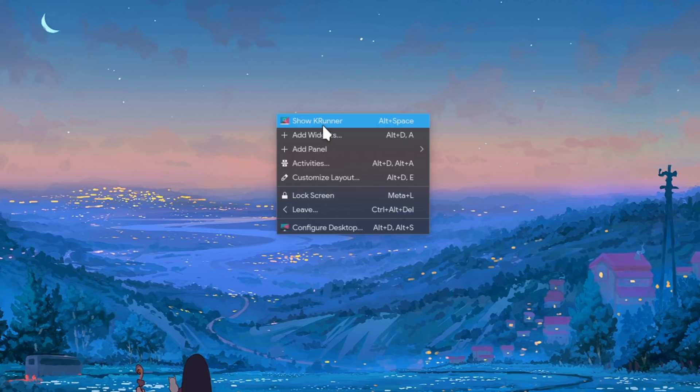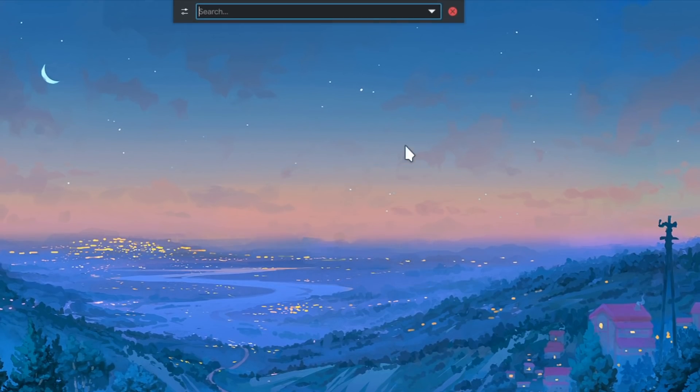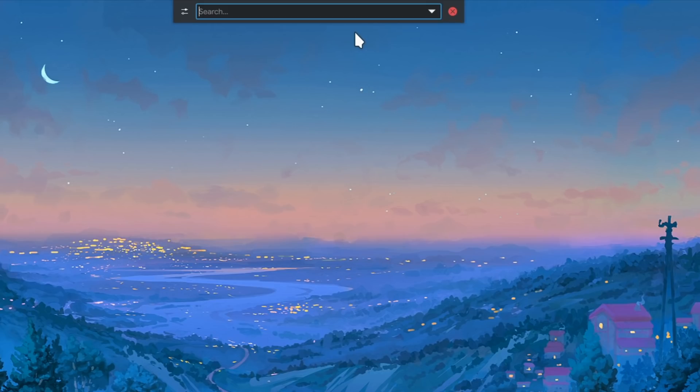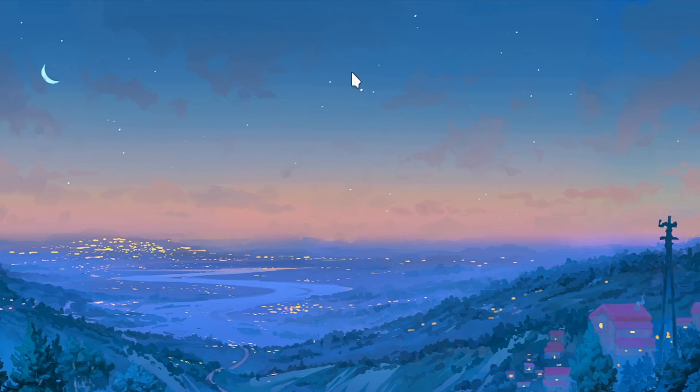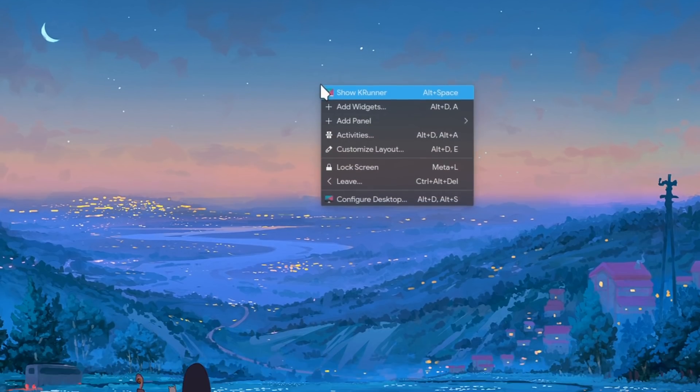Meanwhile apart from Alt F2 we can open KRunner with Alt and Space. I bet that's because Plasma users use KRunner more than the actual menu, and I'm letting you to guess why that happens. But it's not for a good reason.